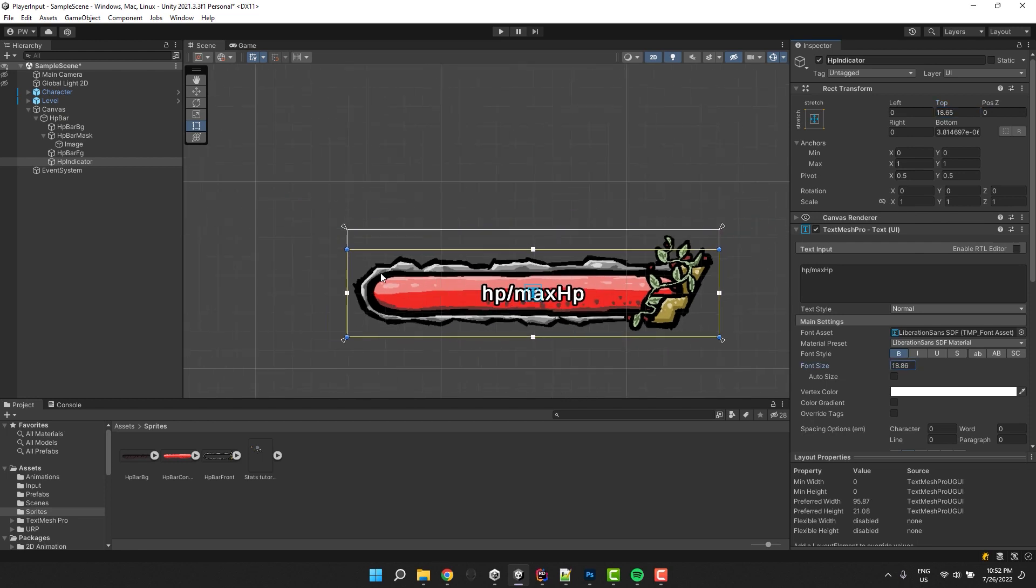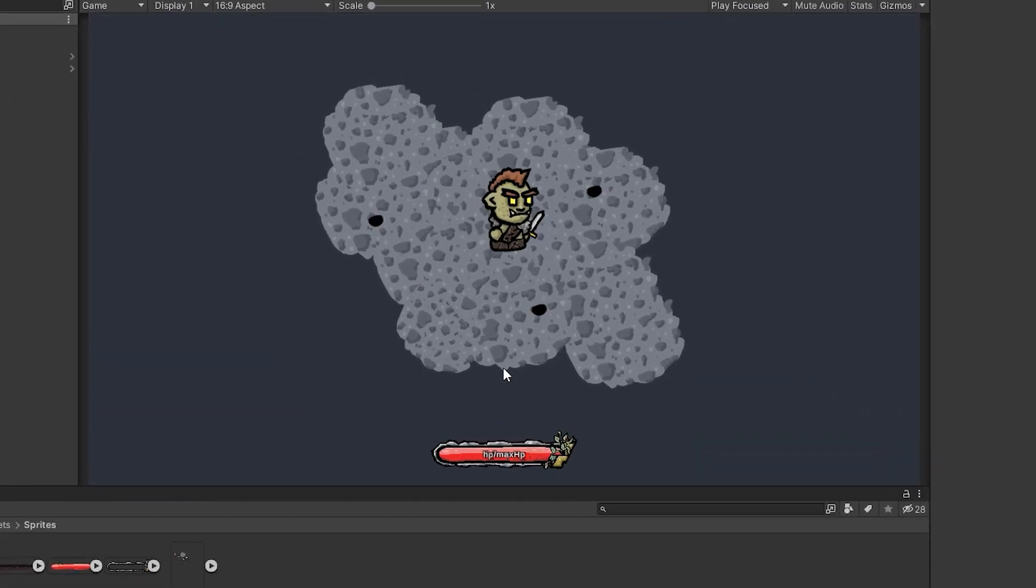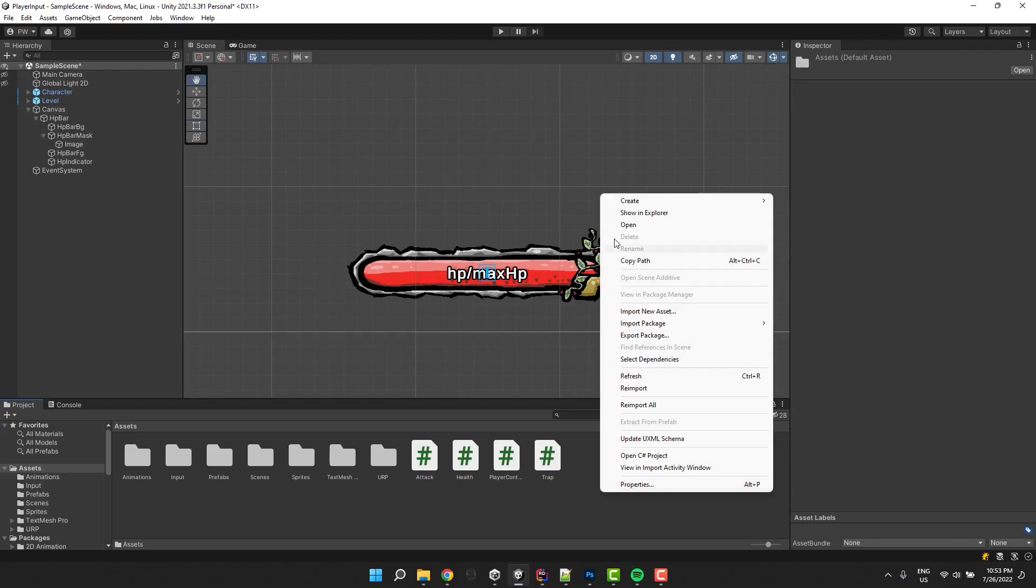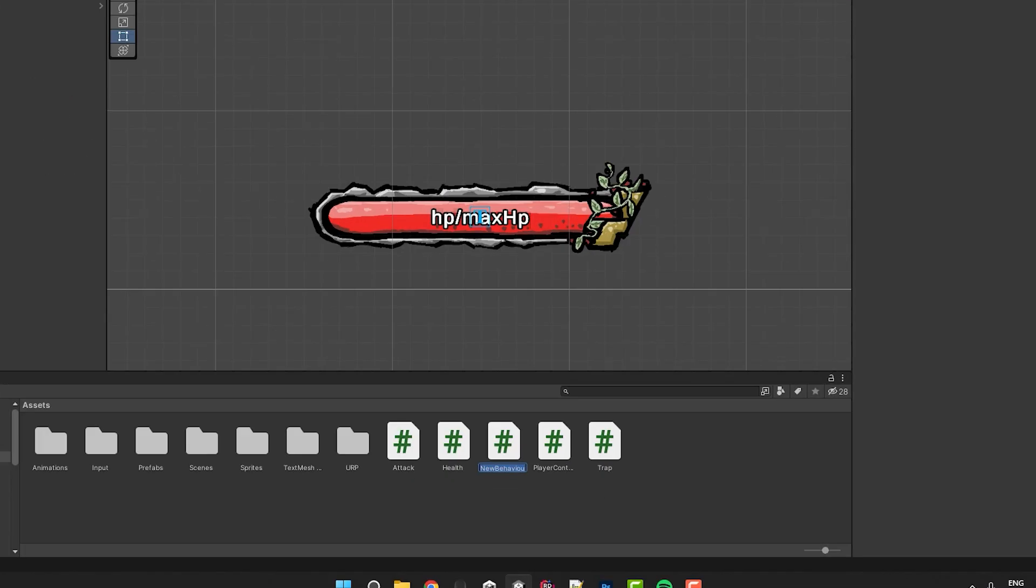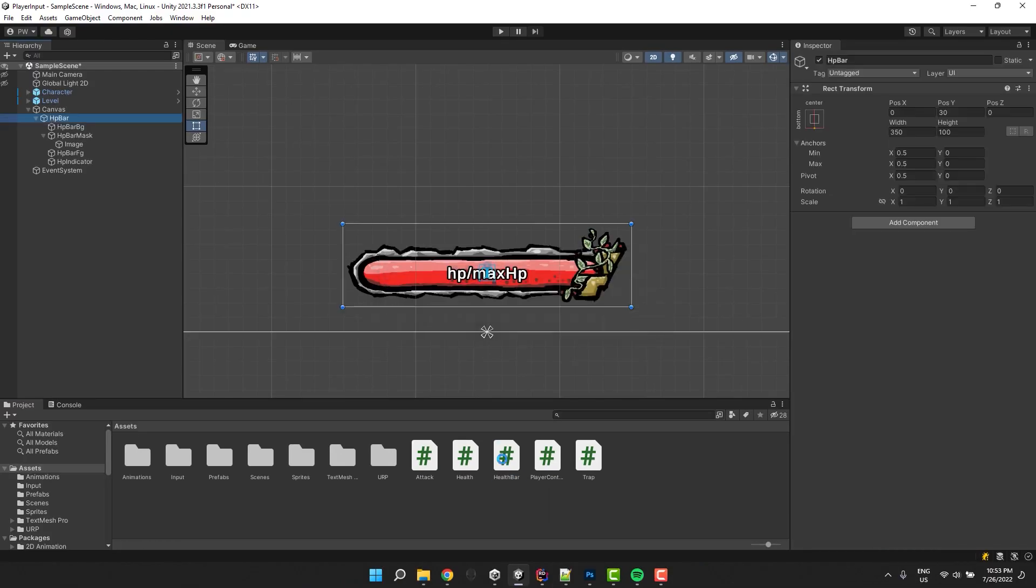If you would like to preview your work, you can do it in the game window. Now I create a new script and call it health bar. I assign it to our health bar object.